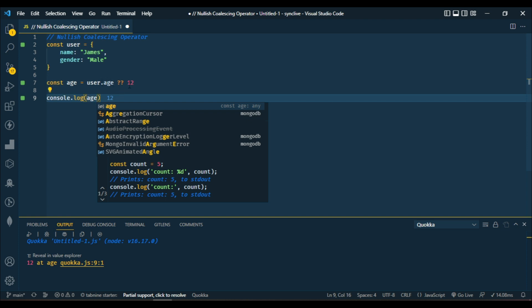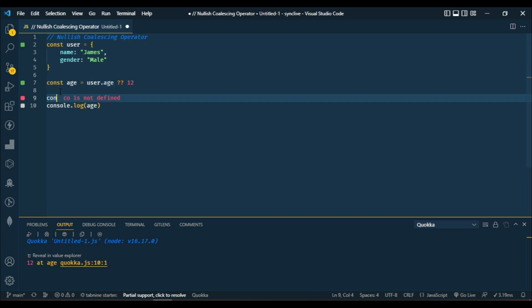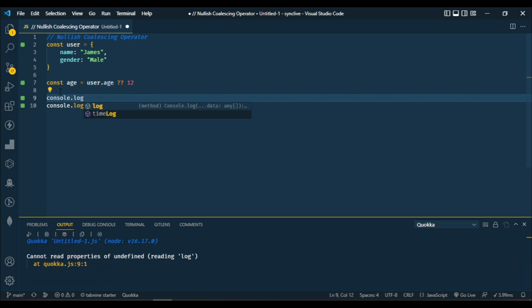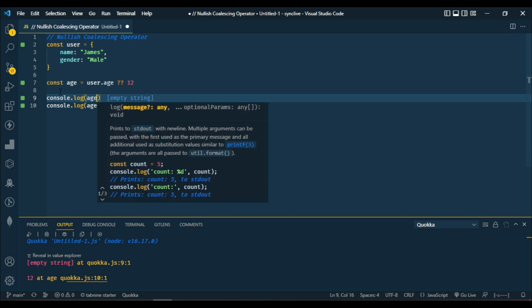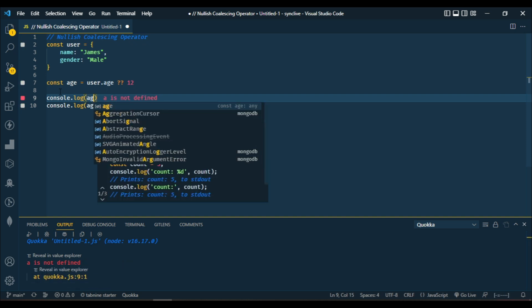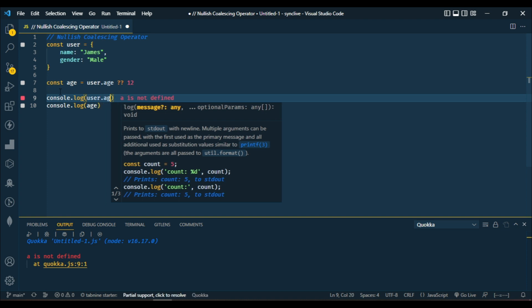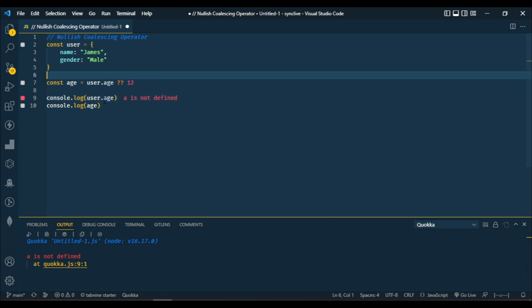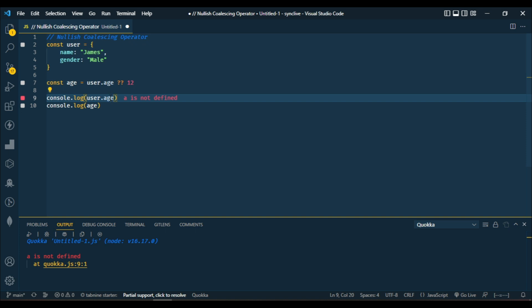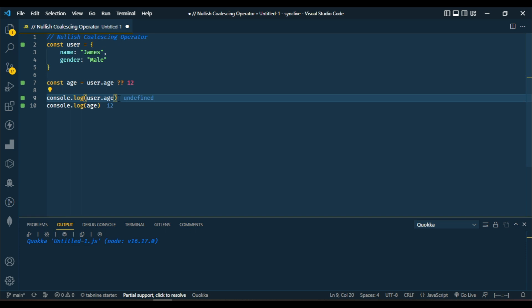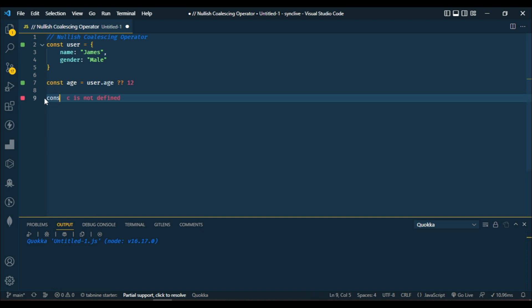That means it's returning the right-hand side operand because user.age is undefined. Let me output user.age directly without using the nullish coalescing symbol. You can see now that is undefined. You can't get the value for age because it's undefined. Now let's use another example.